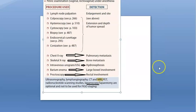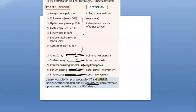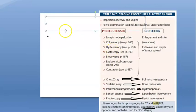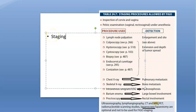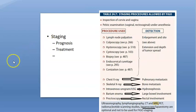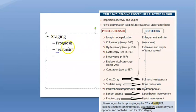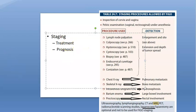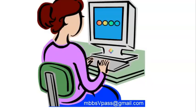The purpose of staging is to determine prognosis — how far it has spread and whether the patient will survive — and to guide treatment. That's it for the FIGO classification of cervical cancer staging.